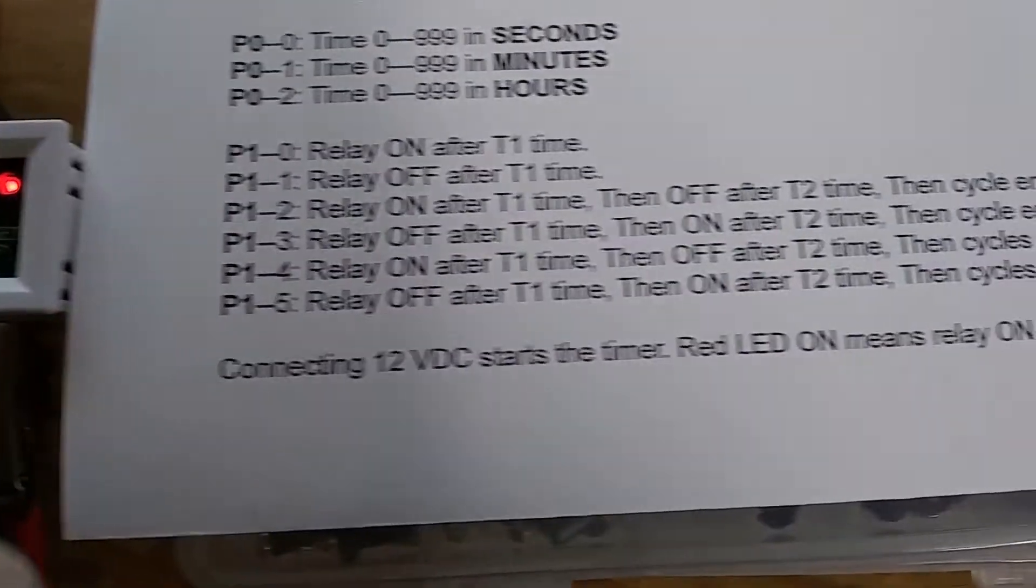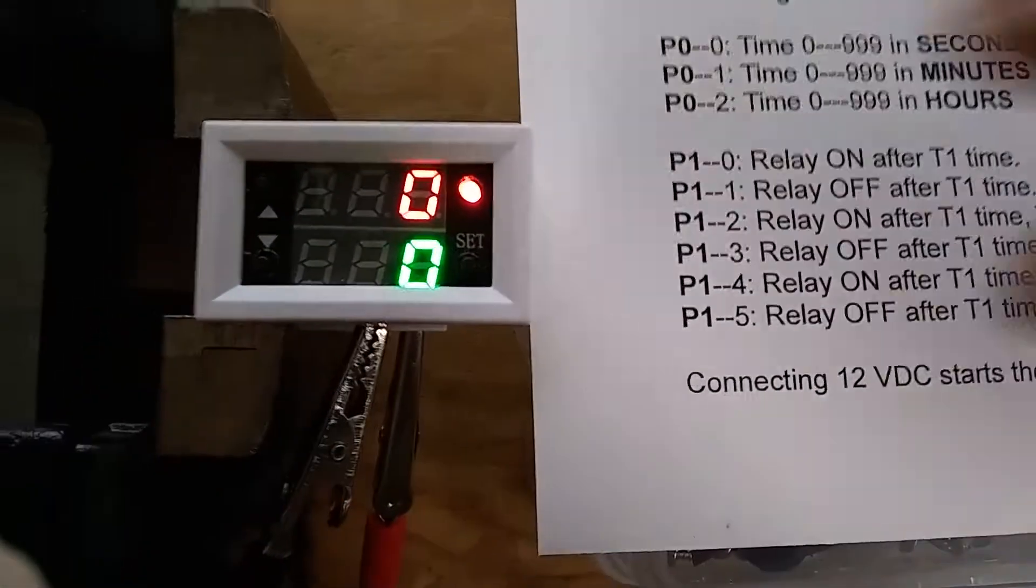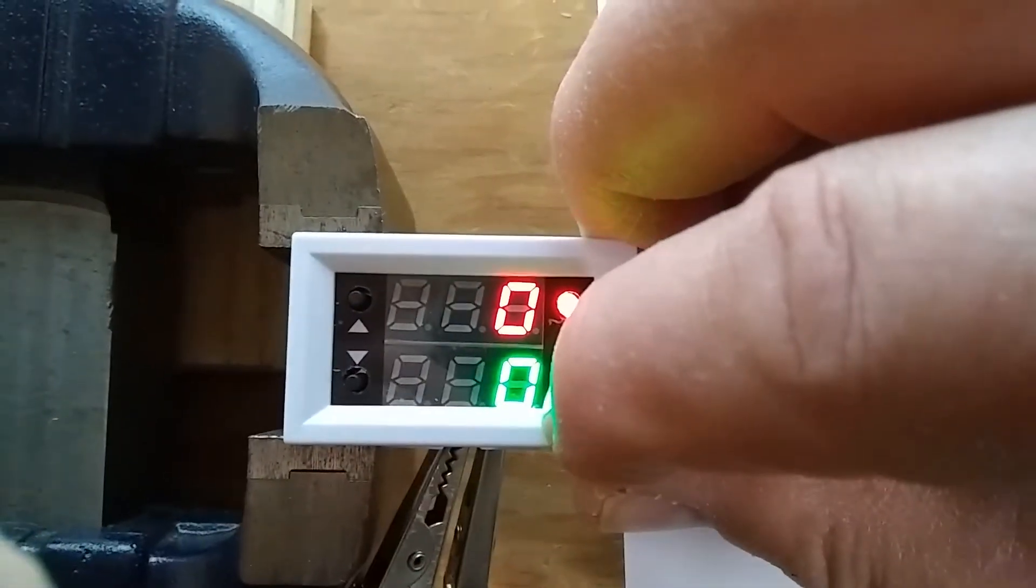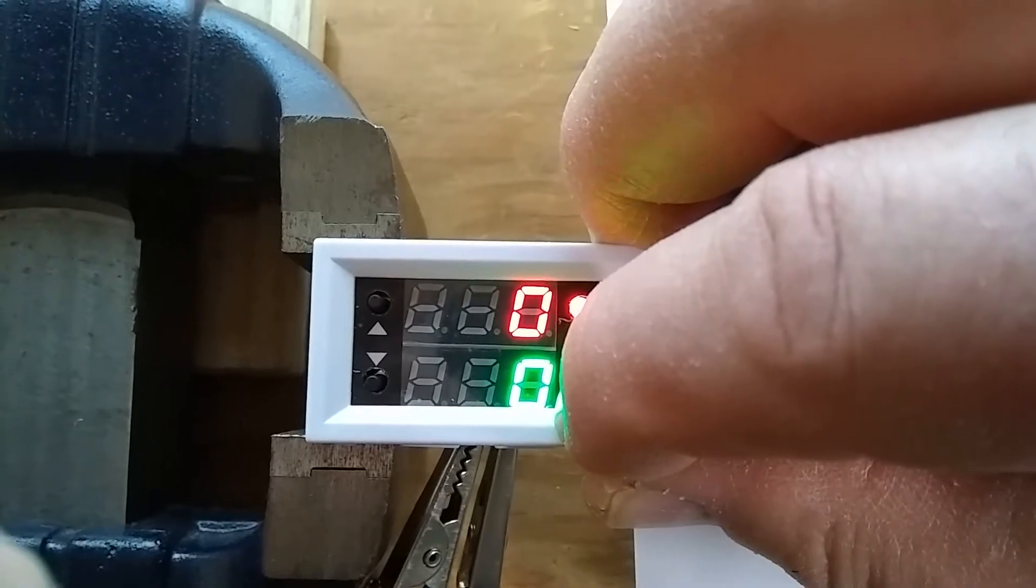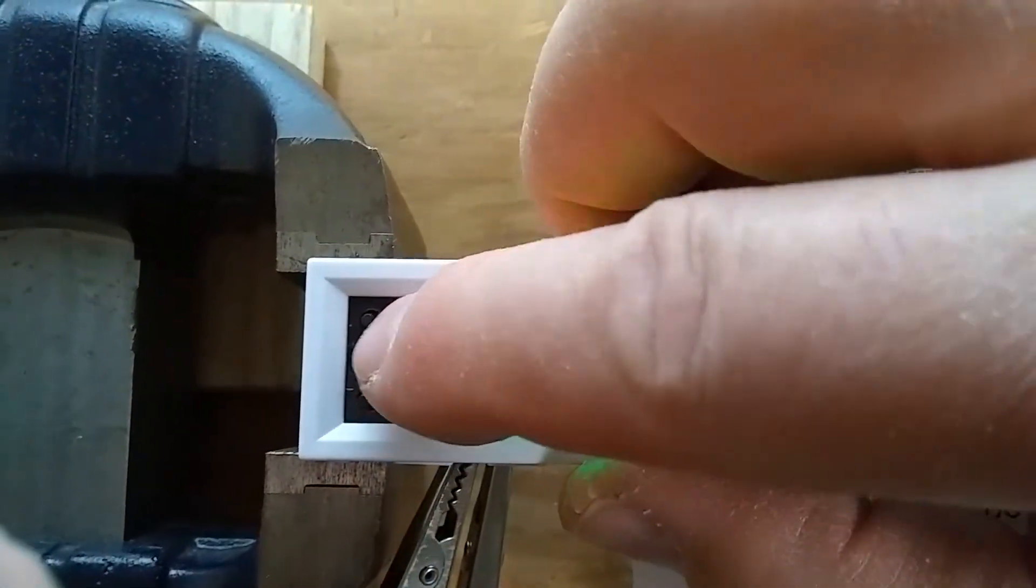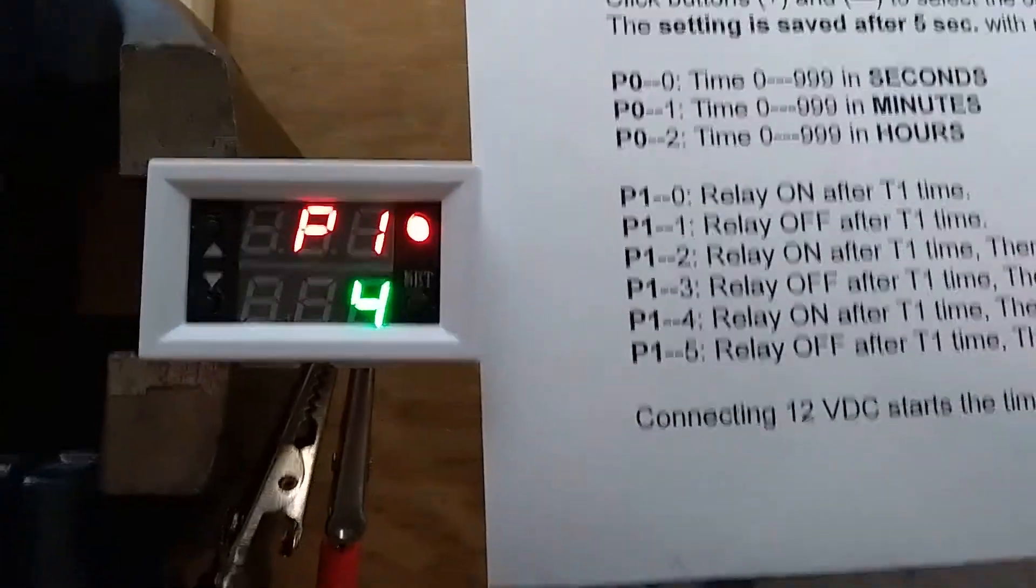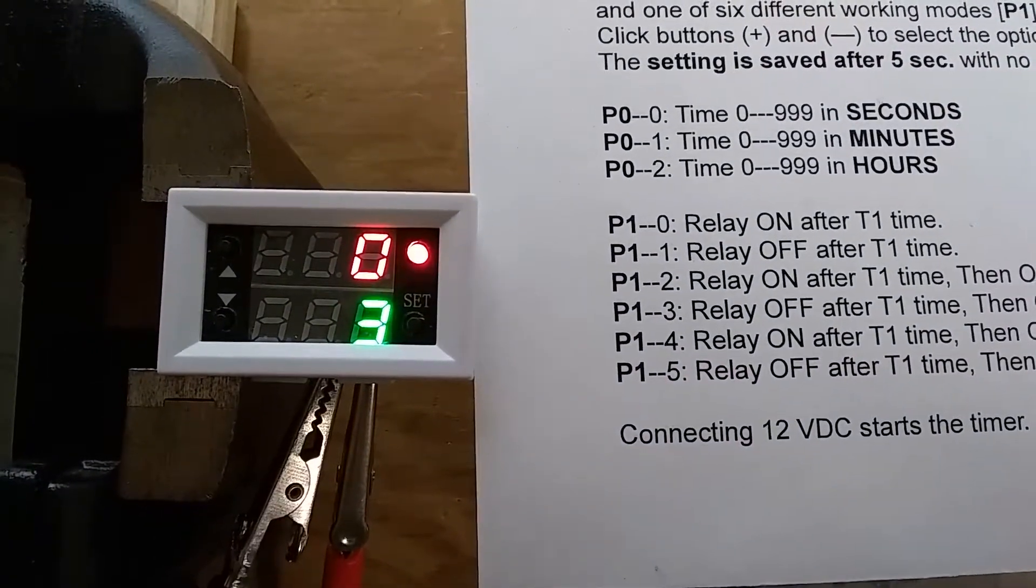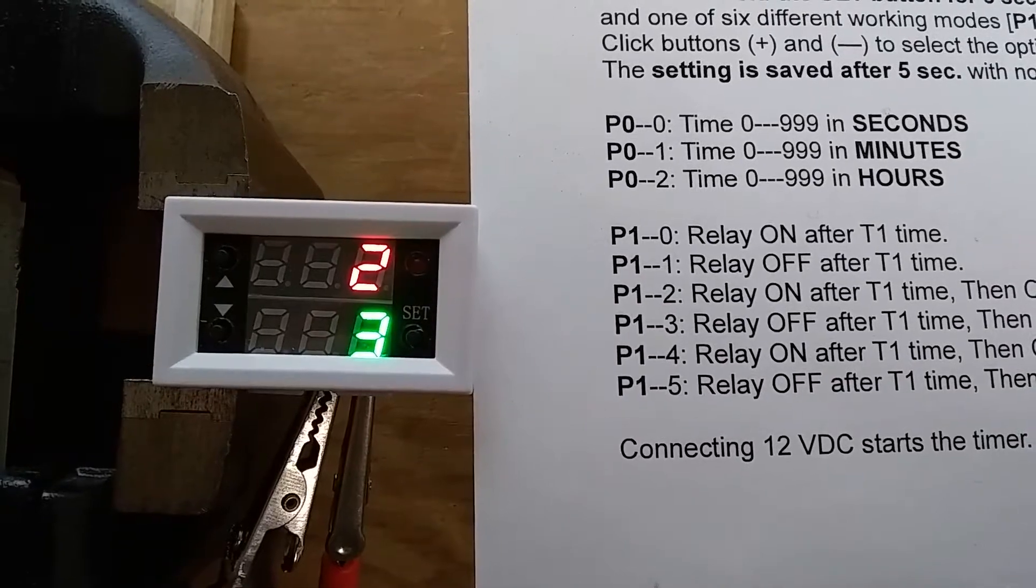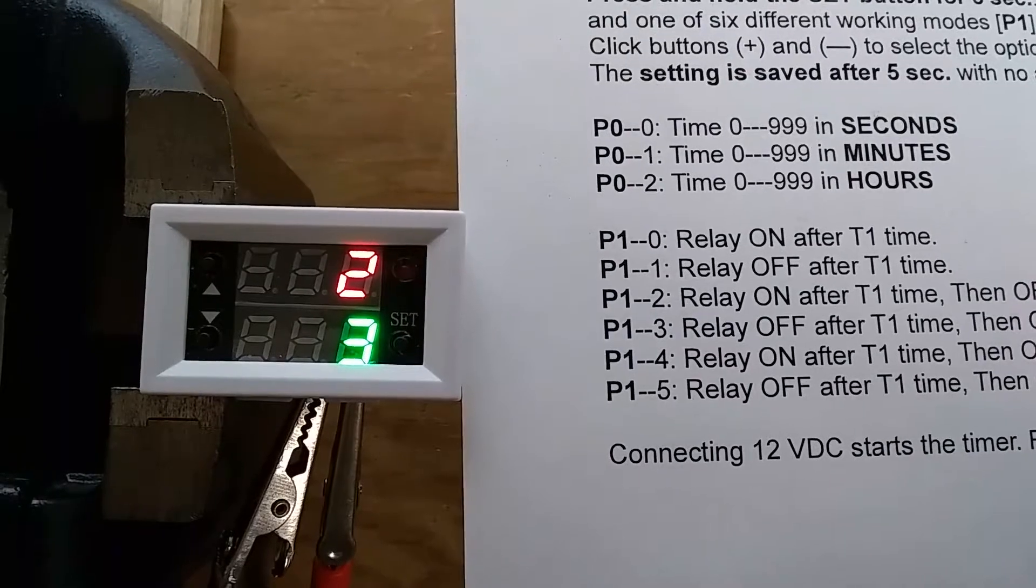And we have the same two settings, but the cycles will repeat. Let's go to the next one, P1-4. I'm going to hold it for five seconds. Click it one more time, and then go one up, so we have P1-4, and now the cycle is repeated. We have two seconds off, three seconds on, then off, then on, then off.